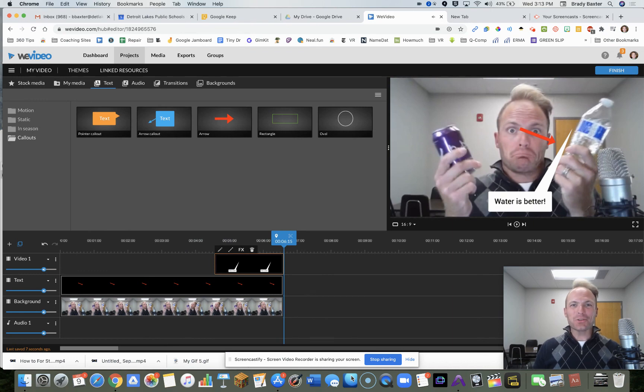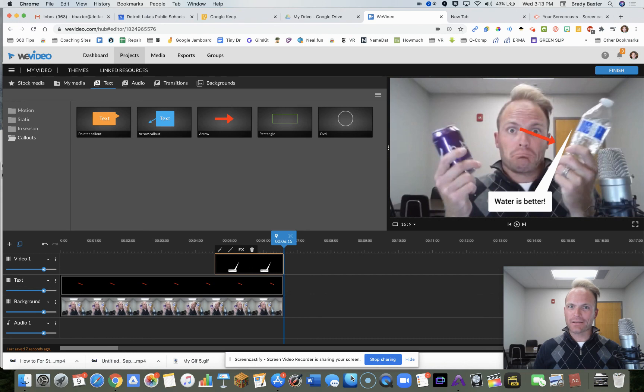Short and silly, but it's something kind of fun and you can get your point across using WeVideo. Give it a try today. See you guys soon.